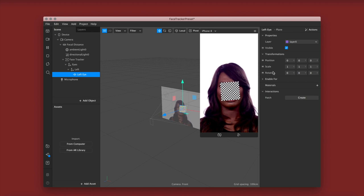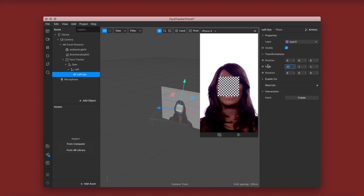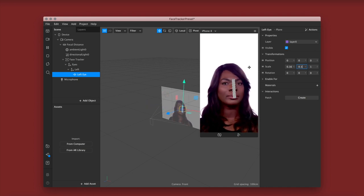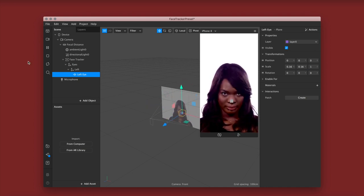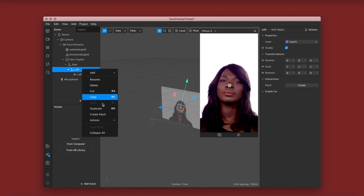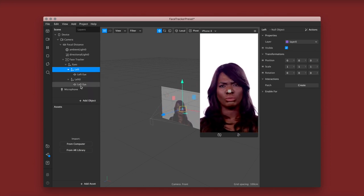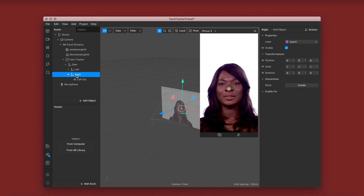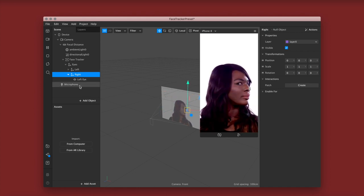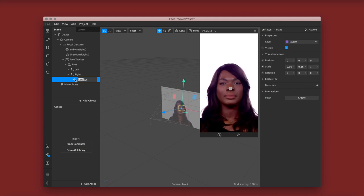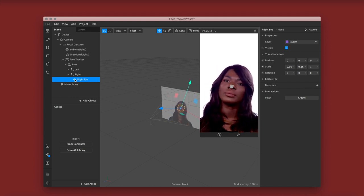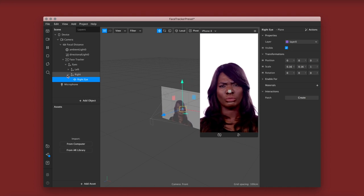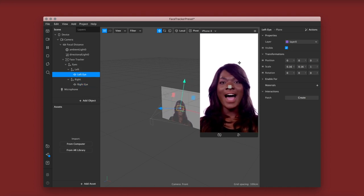We're going to go over to the right and change our size to 0.16 by 0.16. Then I'm going back to my left null object and duplicating it. I'm going to name my duplicate 'right' and name the plane underneath it 'right eye'. All the sizing will already be there because it was a duplicate, so you don't have to worry about that.